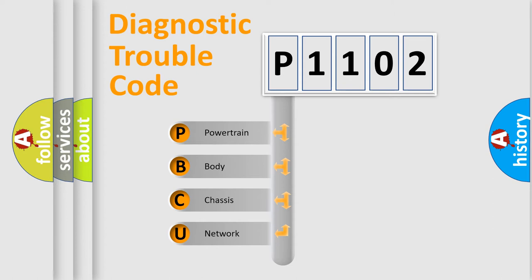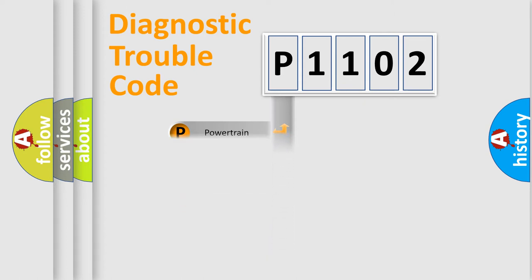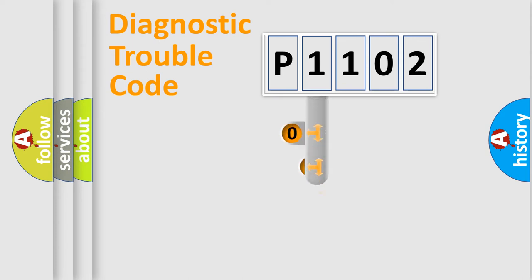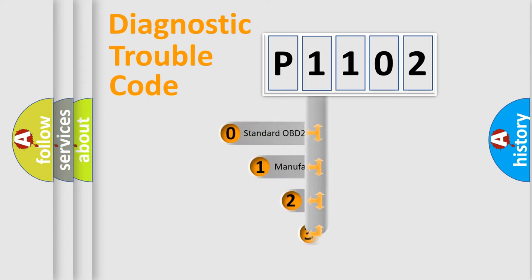We divide the electric system of automobile into four basic units: powertrain, body, chassis, and network. This distribution is defined in the first character code.